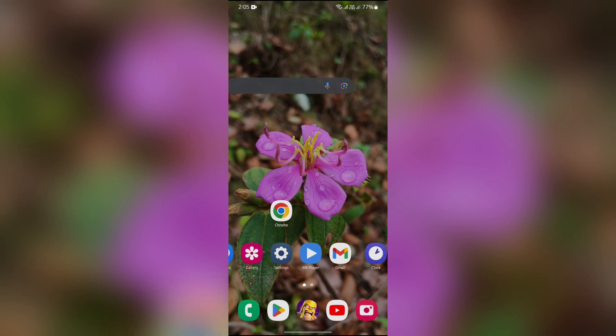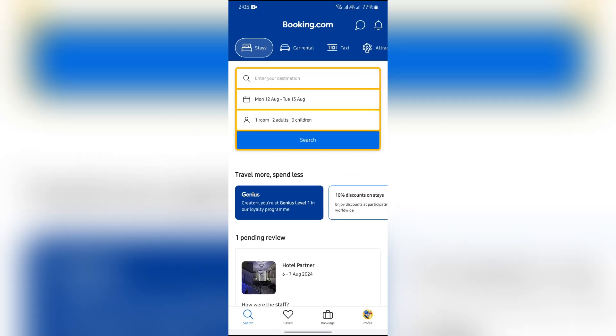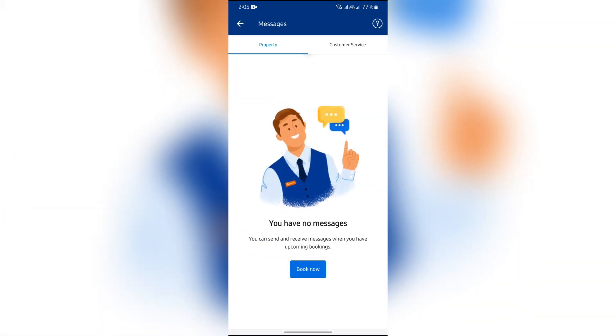In order to do this, simply open your Booking.com application. This home page will appear, and on the home page you will see a message icon in the top right side, just beside the bell icon. Simply tap on that message option in order to check for any messages. This way you can very easily check your messages in Booking.com.